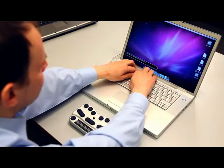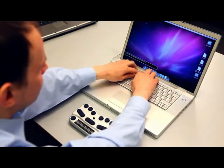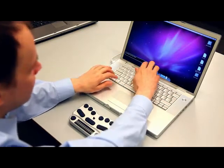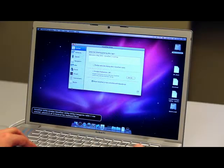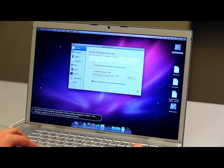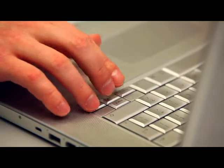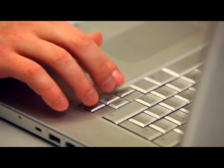Press Command F5 to activate VoiceOver on the Mac, or go to System Preferences, Universal Access, Seeing, VoiceOver, and change the radio button to On.